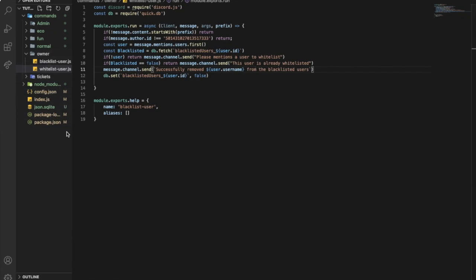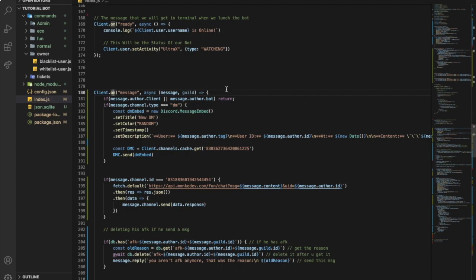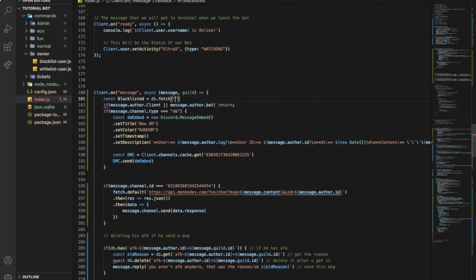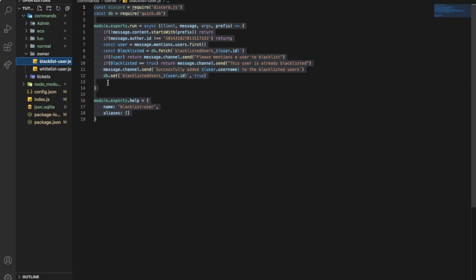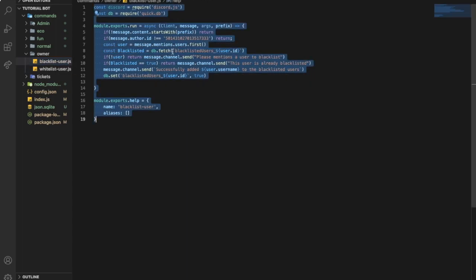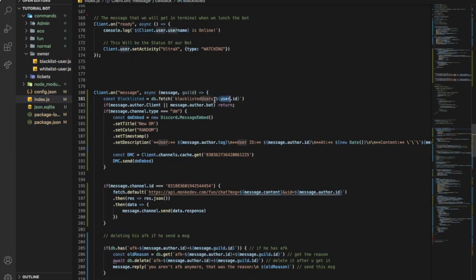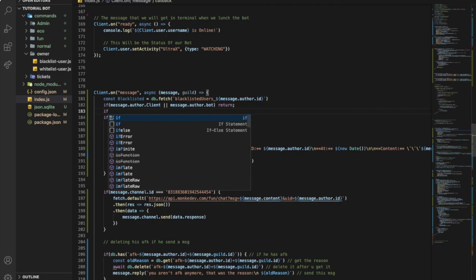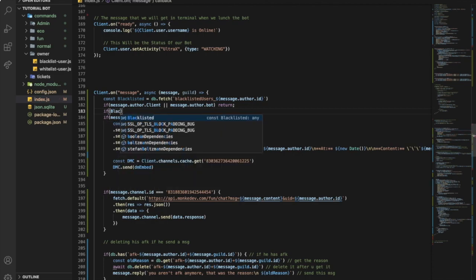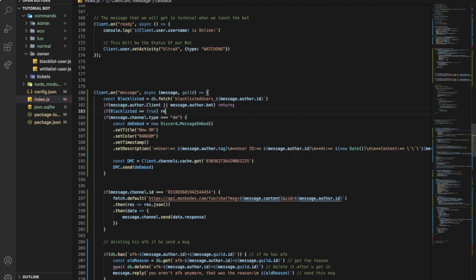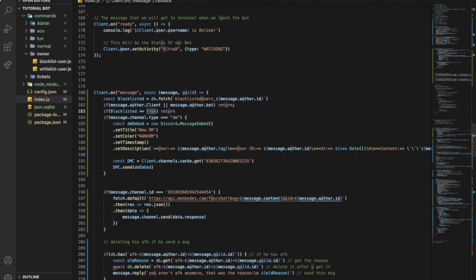So now, let's go to our index. And let's go to our message event. The client dot owner, it depends on your variables. So let's create a new variable, constant variable. And let's name it blacklisted. And we're gonna put it as db dot fetch. Let's go here and check it. Let me just take it from here and paste it here. And change this to message dot author dot id. So I want to say here if blacklisted equal equal true return. Okay. So.